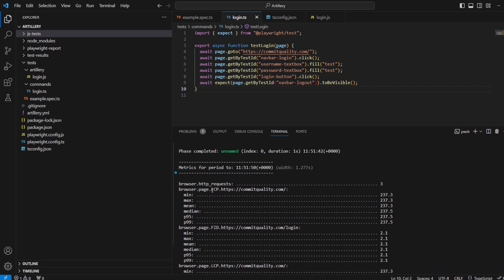And we've got FCP, which is known as the first contentful paint. And this measures the time from when the page starts loading to when any part of the page's content is rendered on the screen. So it's basically when you hit that page and it starts loading, when is the first thing that appears on there appearing? And we can see the min, max, the mean, the median, and we have the P95 and the P99.